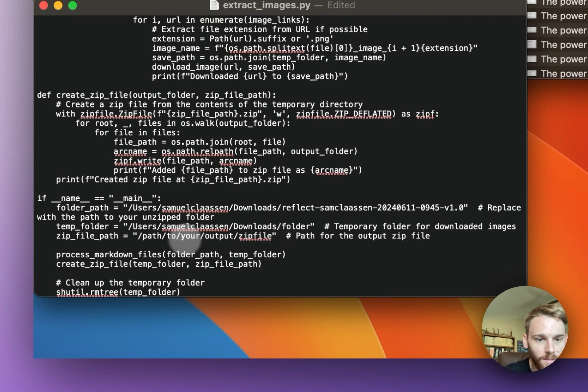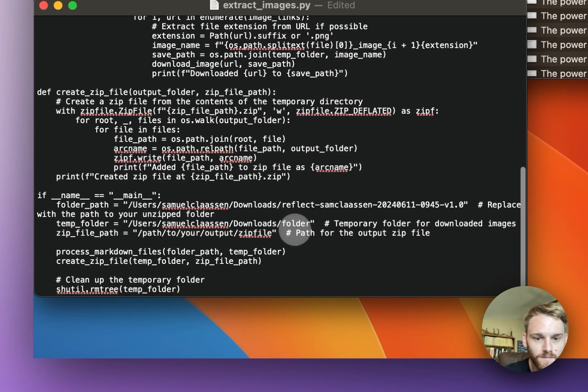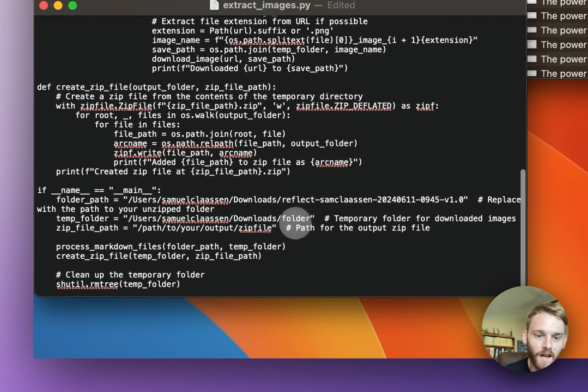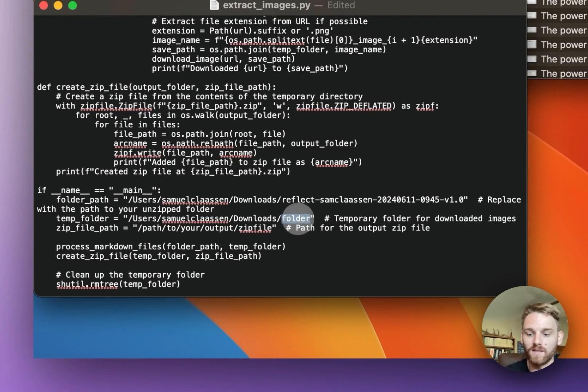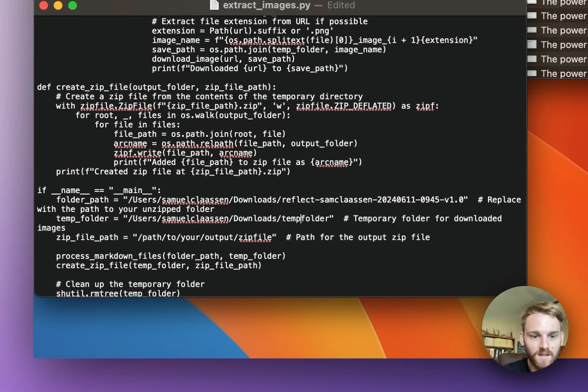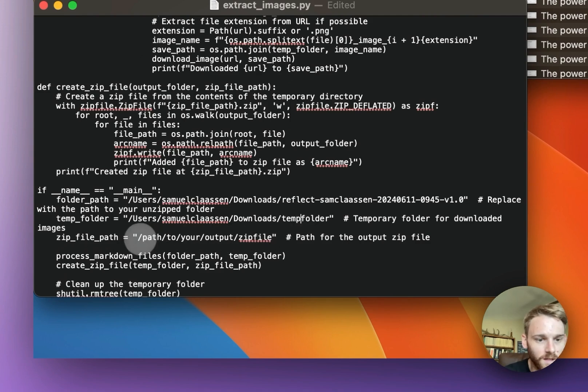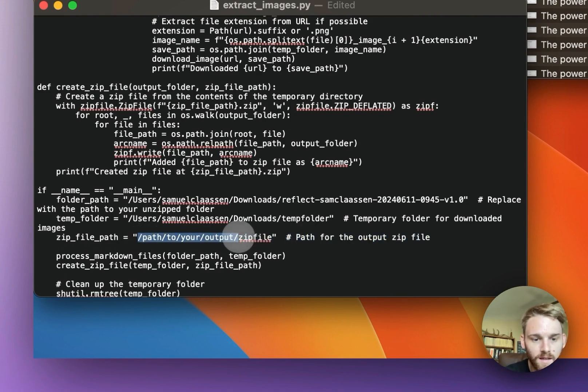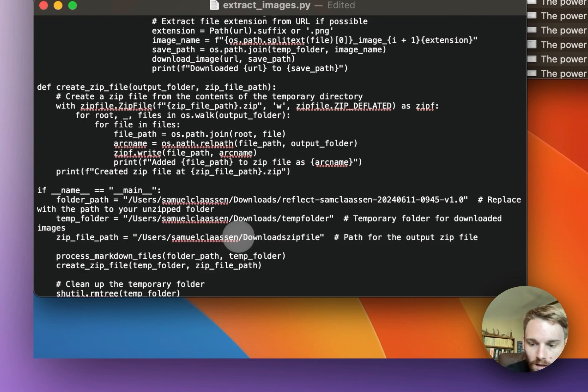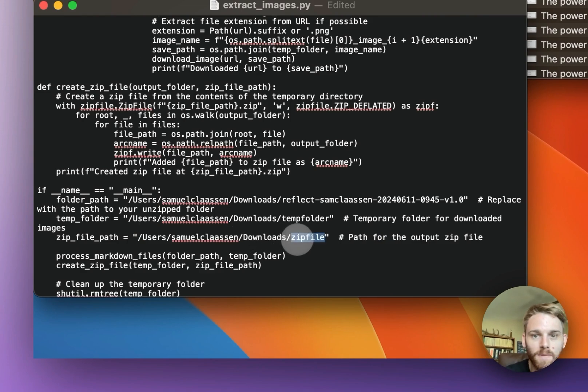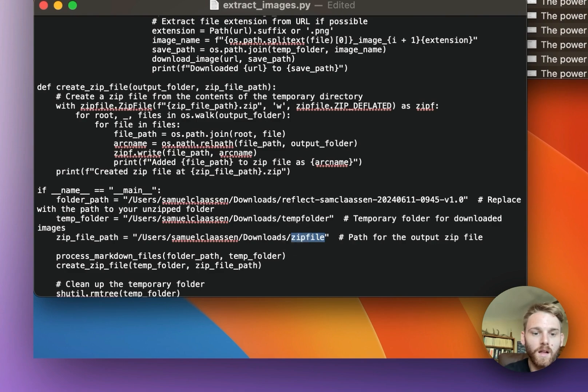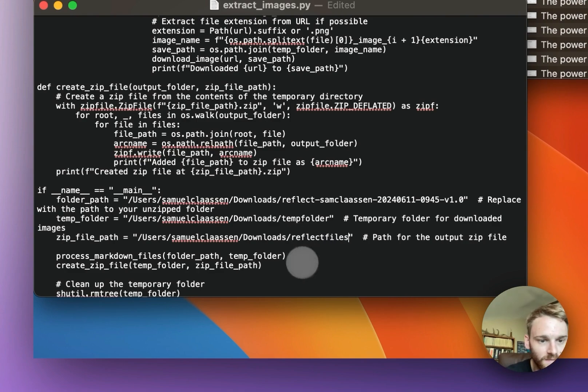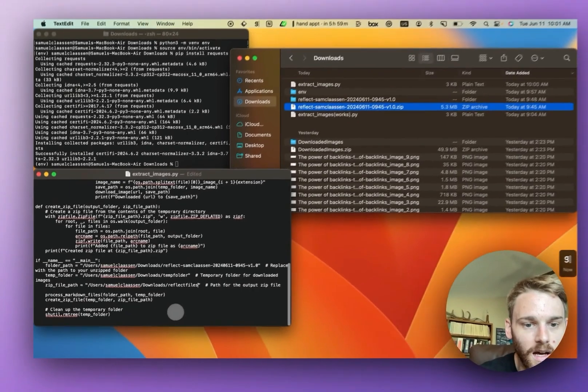I mean, you can give these folders whatever name you want. I could just say like 'temp folder' there, and then I'm going to do the same thing with this one. We want the same path, but I don't want it called zip file. I want it called Reflect file.